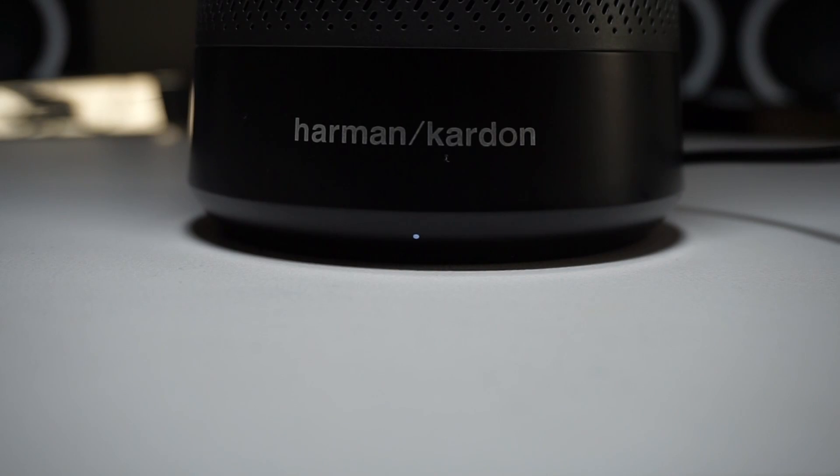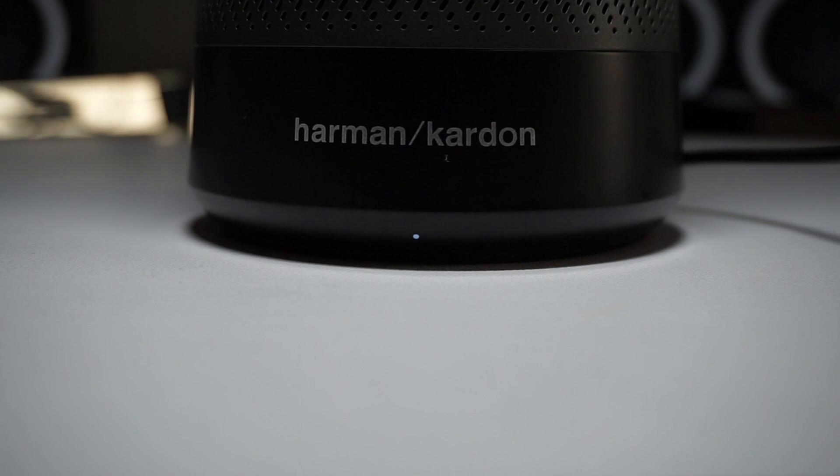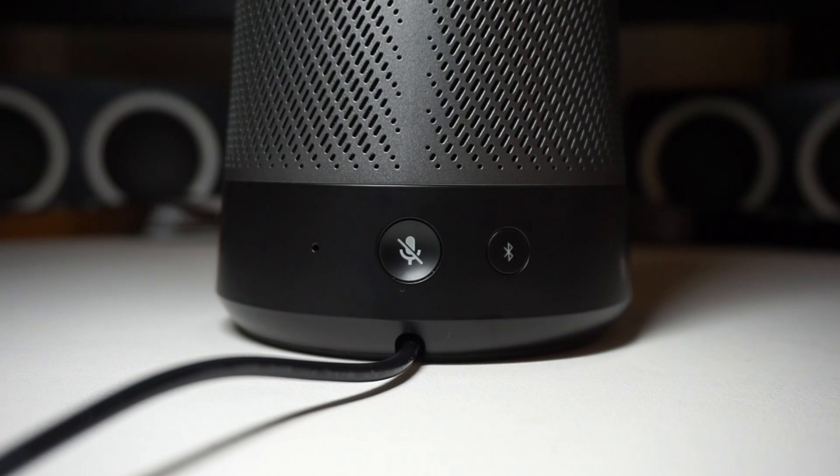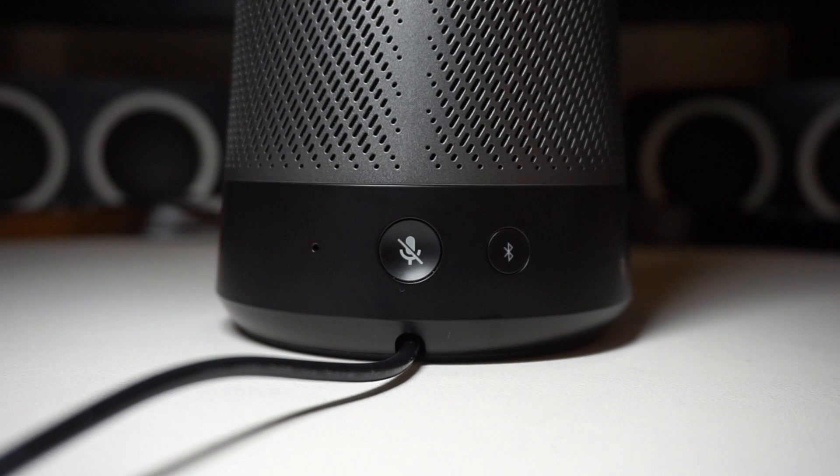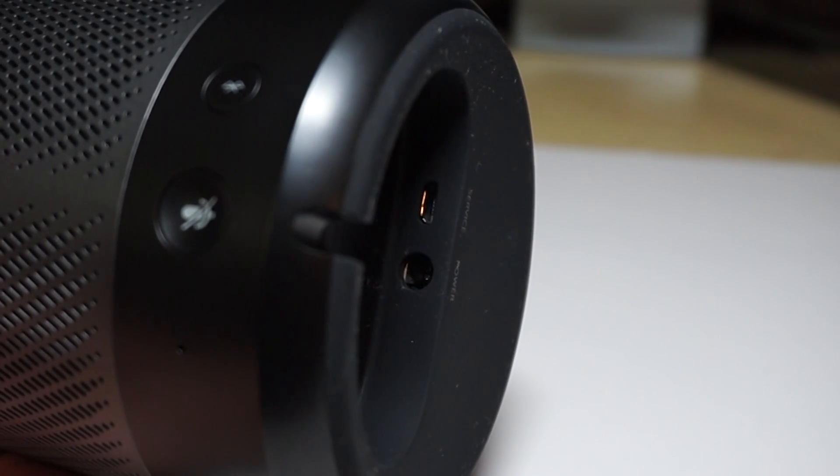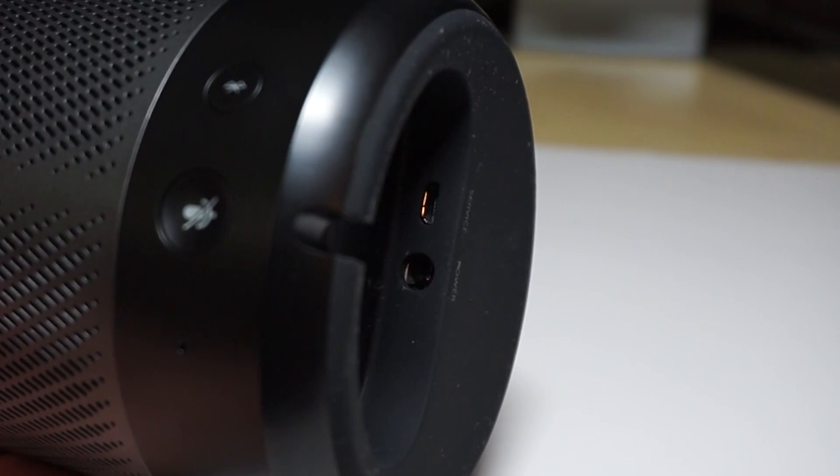There's also a small LED at the bottom to show if the speaker is connected to WiFi or not. On the back, there's a button for turning the microphone on or off, another one for Bluetooth pairing since this can also be a Bluetooth speaker, a power connector, and a micro USB port.